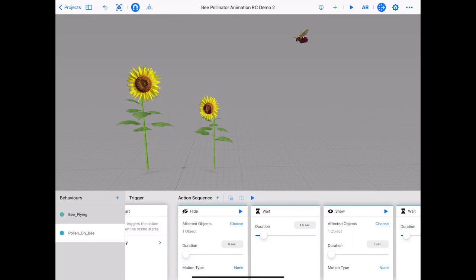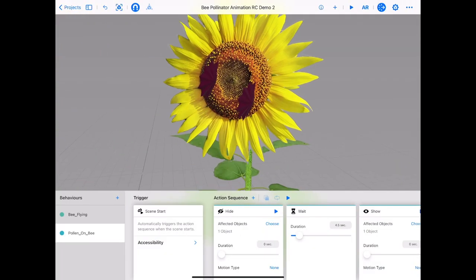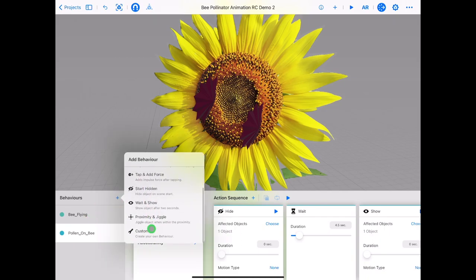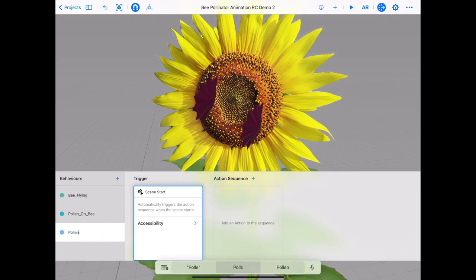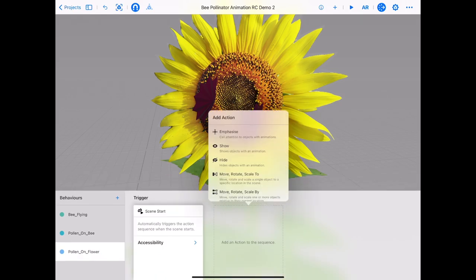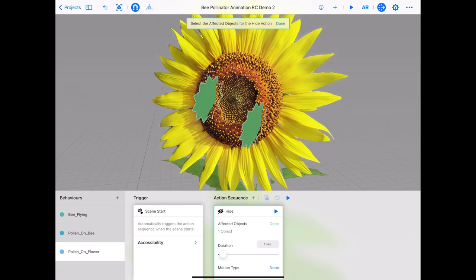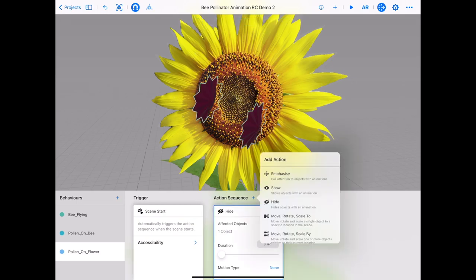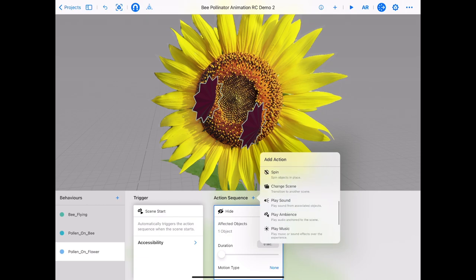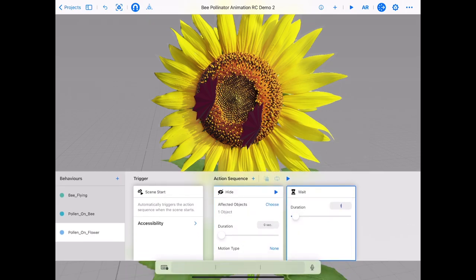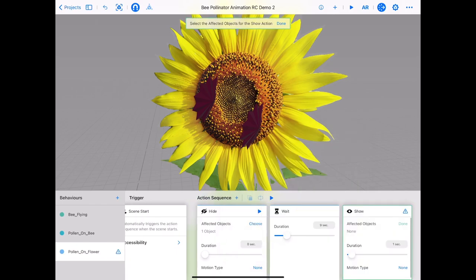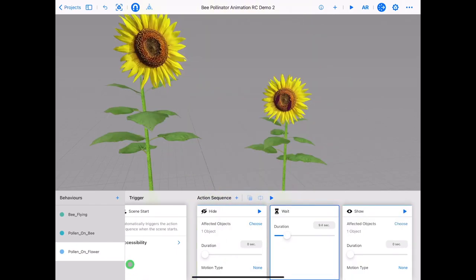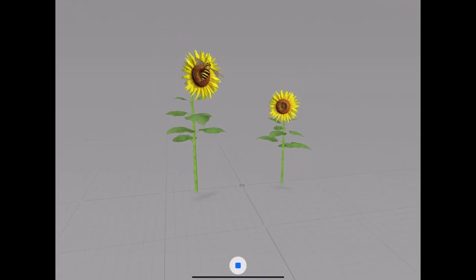We need to hide the pollen on the flower so it shows when the bee lands. Zoom into the flower. Tap on plus, behaviour, custom. Tap trigger, scene start. Rename your behaviour so you know it's the pollen on the flower. Tap plus, action sequence and add a hide card. Tap the pollen on the flower for the affected object and set duration to zero. Tap plus, action sequence and add a wait card with a duration of around 9.5 seconds. Tap plus, action sequence, show card. Tap the pollen for the affected object and duration as zero seconds. Tap play in the top right — you may need to adjust the timing so the pollen on the flower shows just as the pollen on the bee disappears.